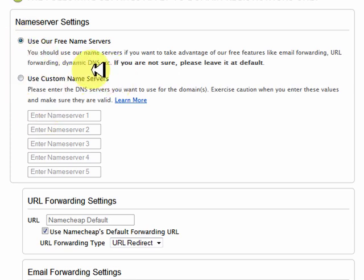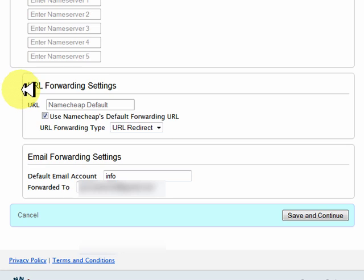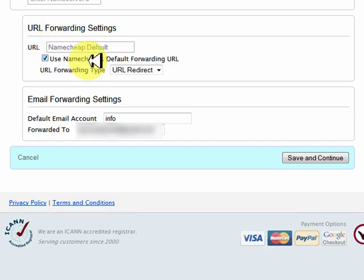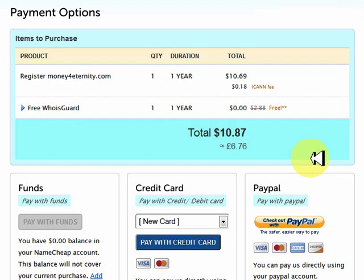I have done a video on name servers, but for the purpose of redirecting we don't need any hosting account — we can do all that through Namecheap. So we want to use Namecheap's free name servers. That's exactly what we want. The URL forwarding settings — we want everything that it states there. If it's not ticked, just tick 'use Namecheap's default forwarding URL.' You are a URL direct and that's it. And then what we do is we just save changes.